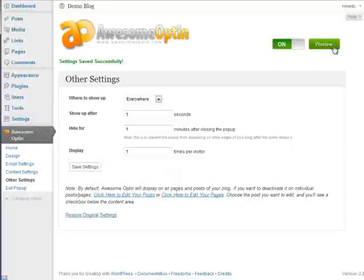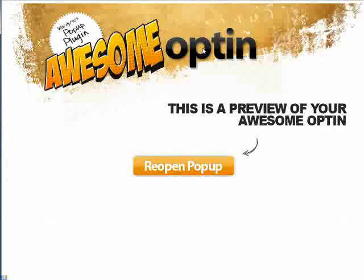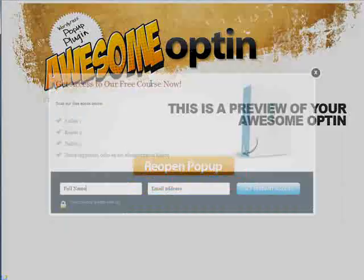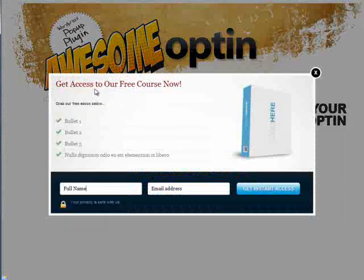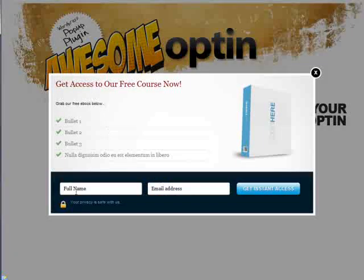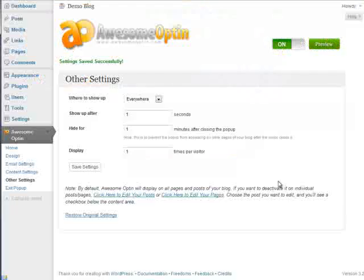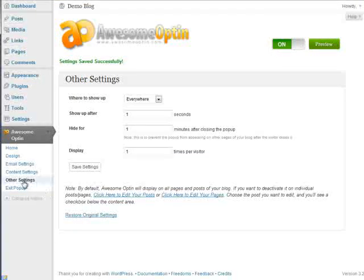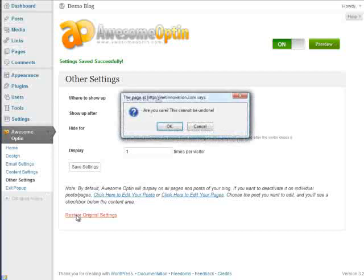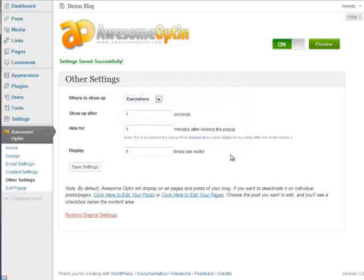And we can preview this pop-up, make sure everything looks good. Okay, looks good, looks good. If you want to restore the original settings, we put this option here on the other settings page. So you can just click restore original settings and then click OK. But we're going to leave this set to the settings that we customized.